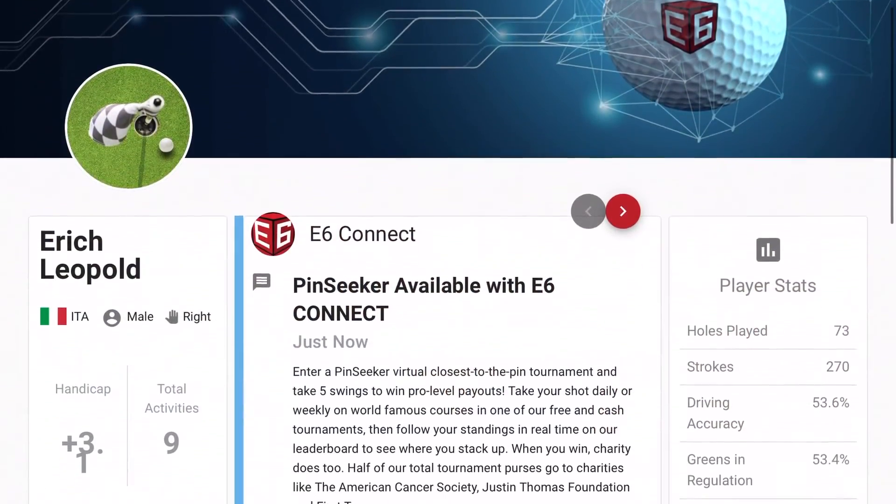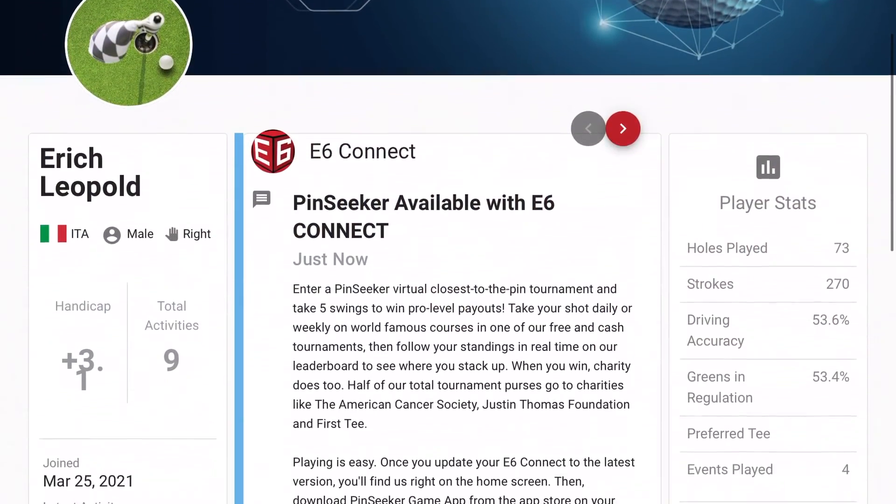Welcome back to another video. Today I'm going to show you how to look at E6 Connect and check your data, your stats, your past rounds. You can actually be given a handicap after you play four rounds. You can also play some events online with E6, free of charge. There are a few things you can do, but you're going to need two connections: a Wi-Fi connection and a cellular connection.